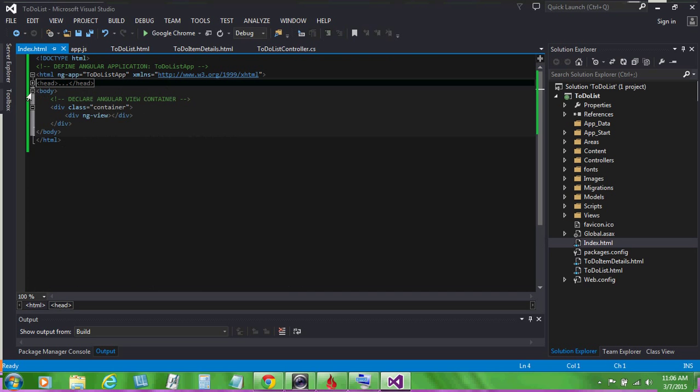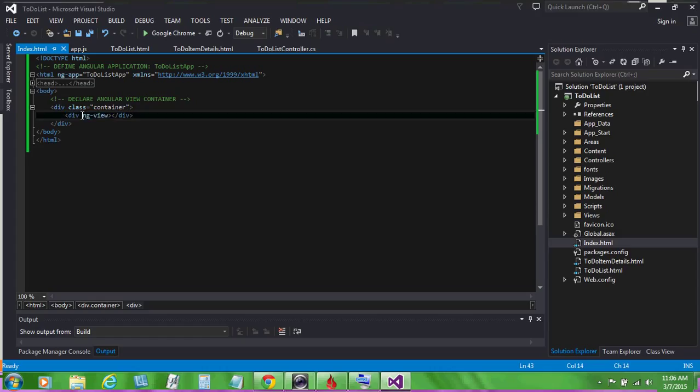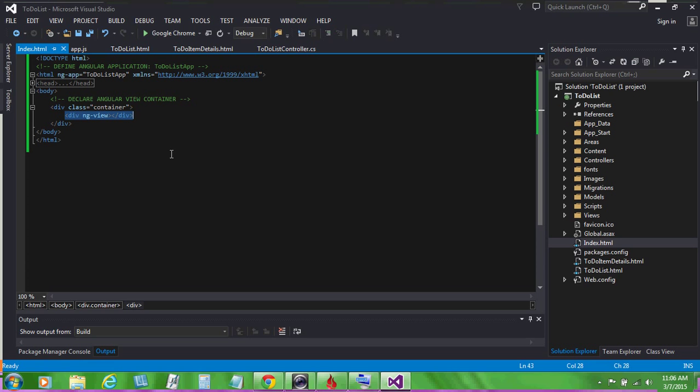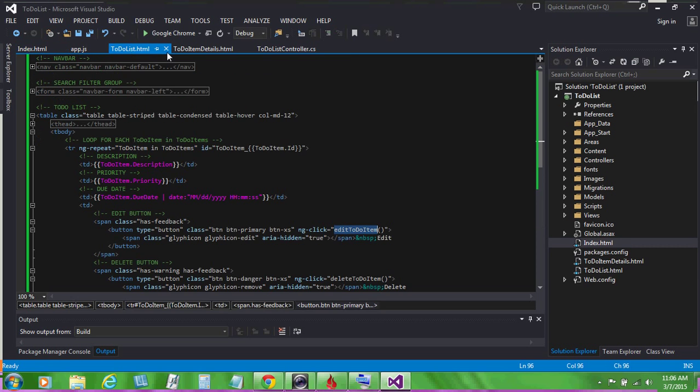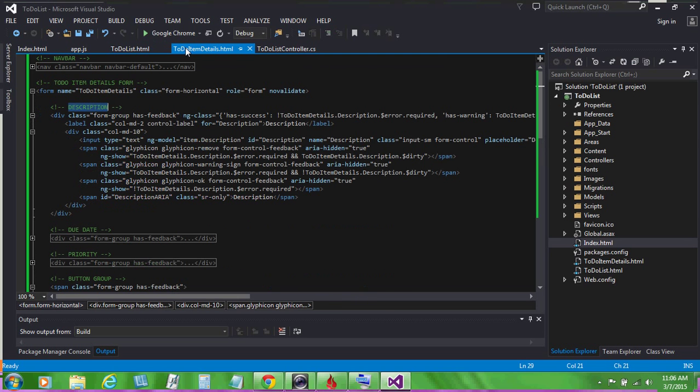In the body of index.html, we use a bootstrap container class to wrap our angular view in. We specify an ng-view attribute on our div tag. This div tag is where we'll load all the markup for each of the views. For our list view, and for our add and edit views.